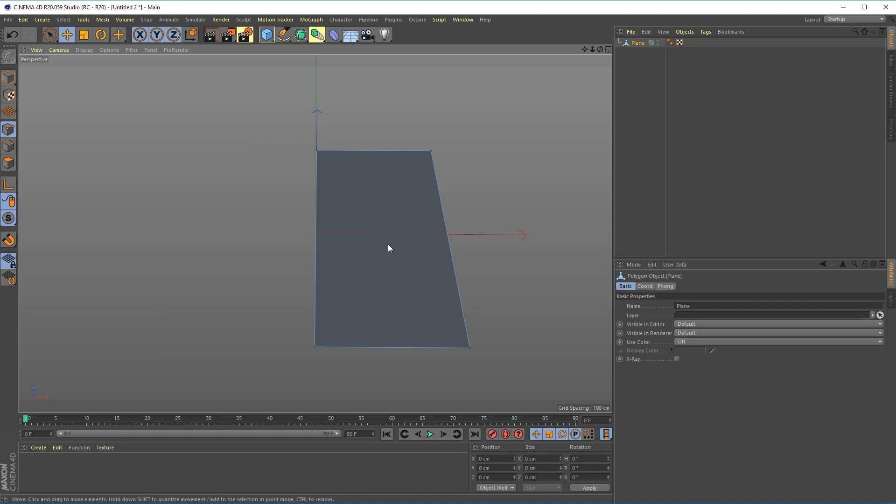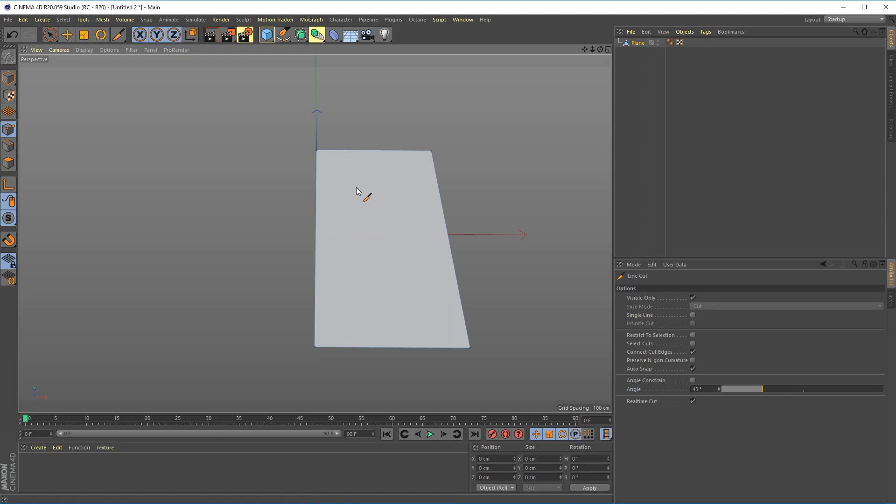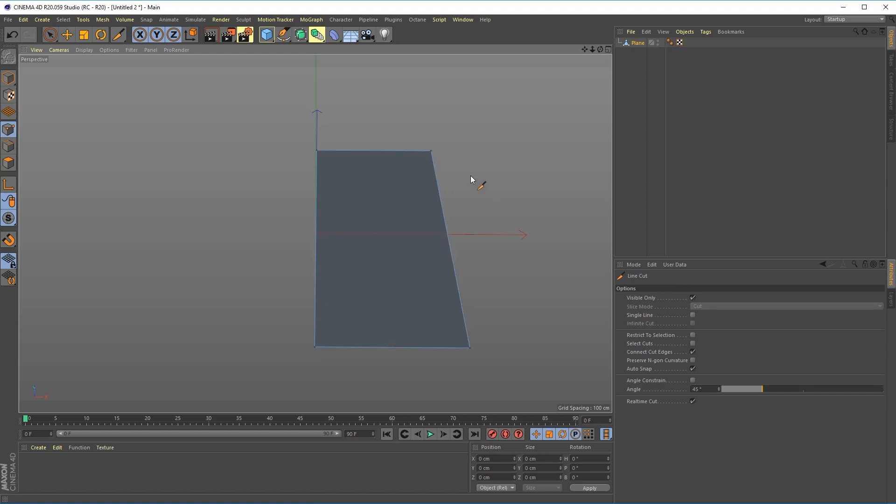So next thing I'm going to hit KK to bring up the knife tool and I'm going to start at this point here and drag about halfway point there. Hit escape and that leaves me with two polygons.